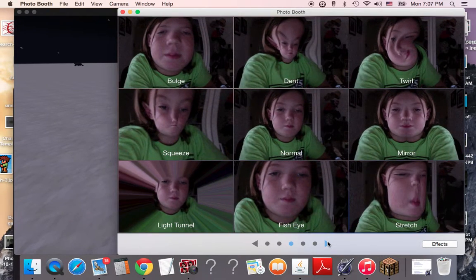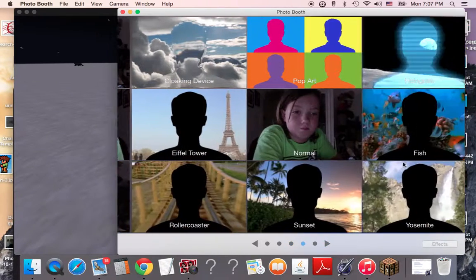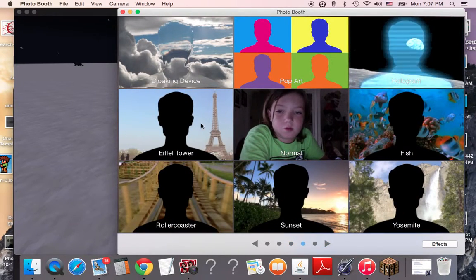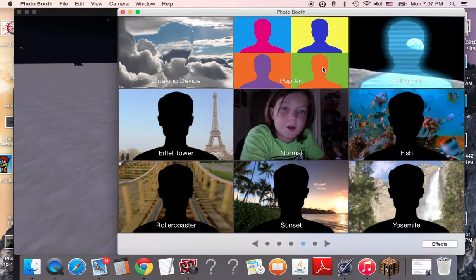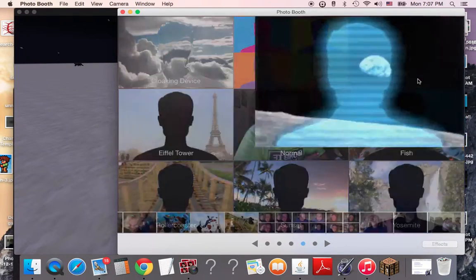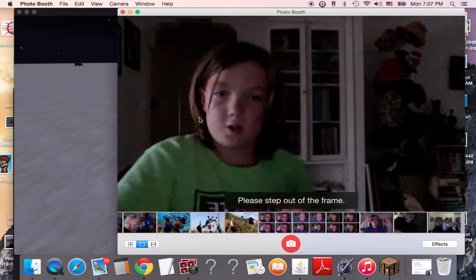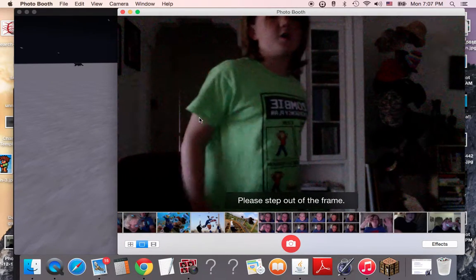So, next, we're gonna go to Eiffel Tower, cloaking device, pop art, hologram. So, these ones are the ones that I'm excited about.